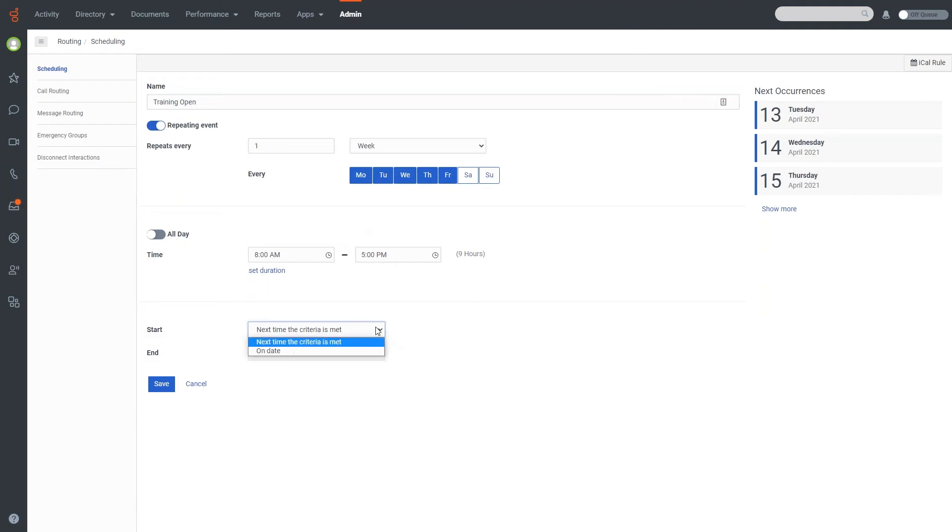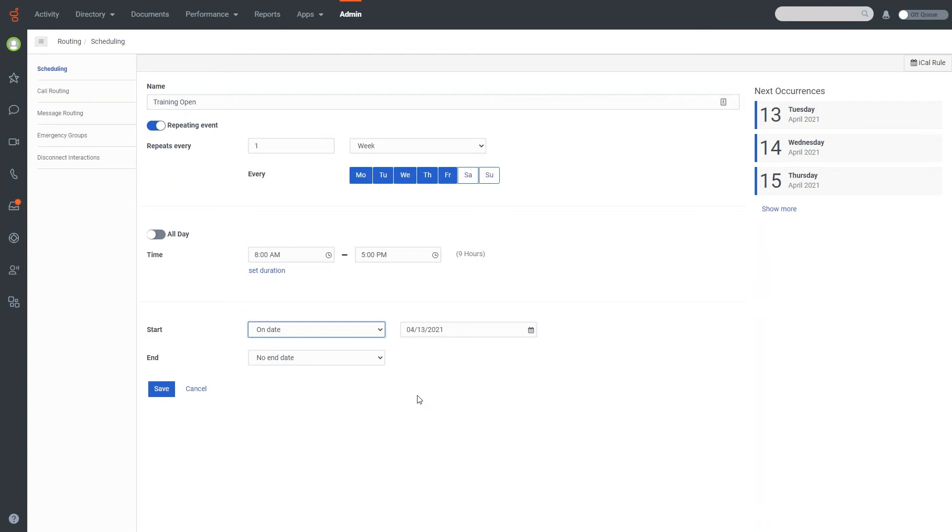So if you know, for example, that your support hours are going to change three weeks from now, and you want to create that schedule now, you could do that and set a start date for that, so that the schedule won't actually take effect until the date that you have specified.